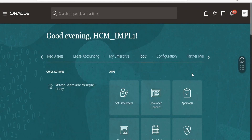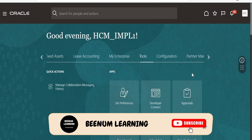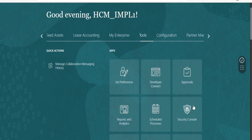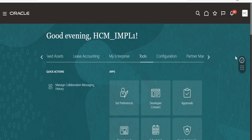In this class we are going to learn how to create a user account in Oracle Fusion. In our earlier class we had seen how to create a user account with the help of the Security Console option within Tools. In this class we are going to use another method, which will allow us to associate the business unit, manager, job, location, and other details with the user.